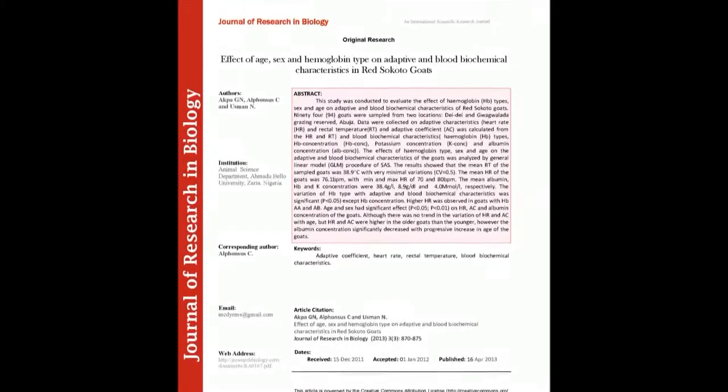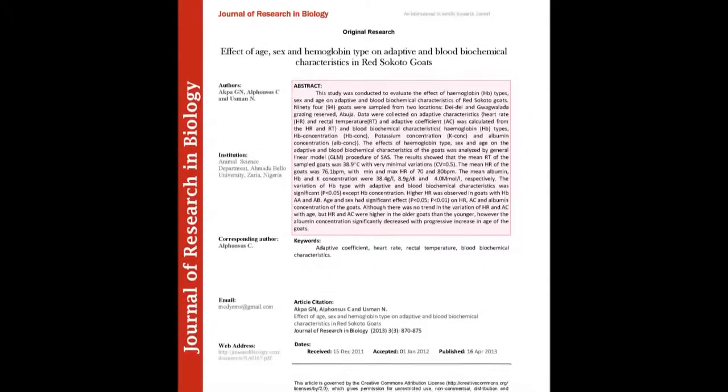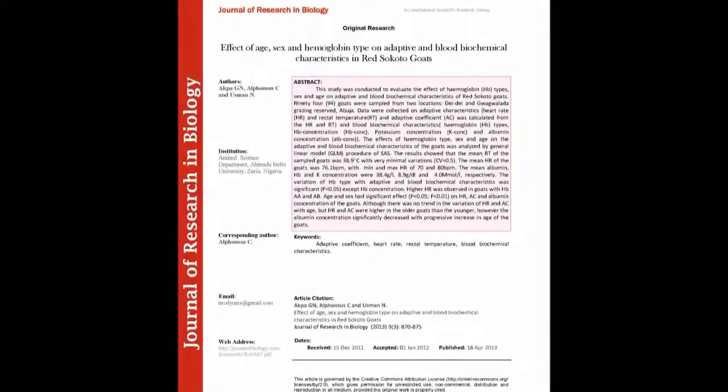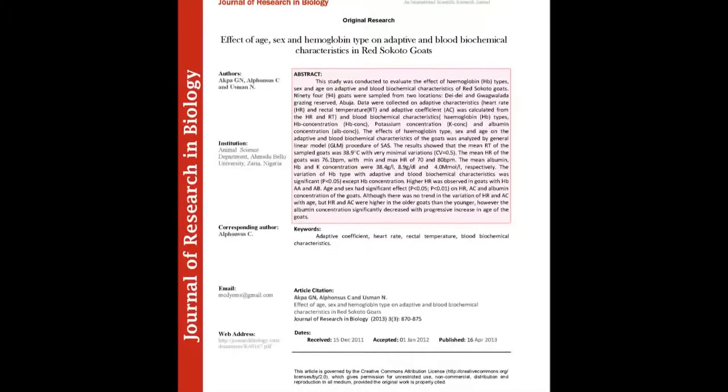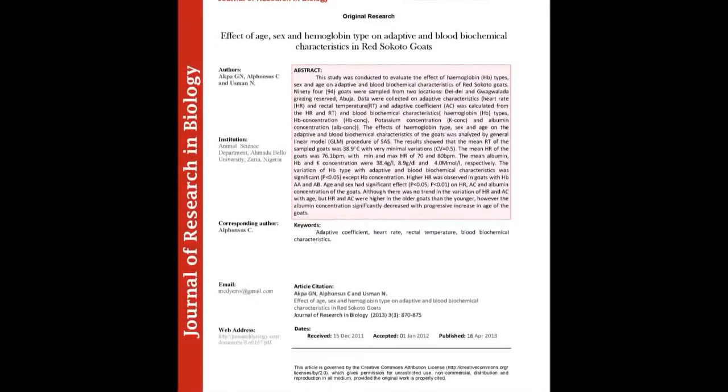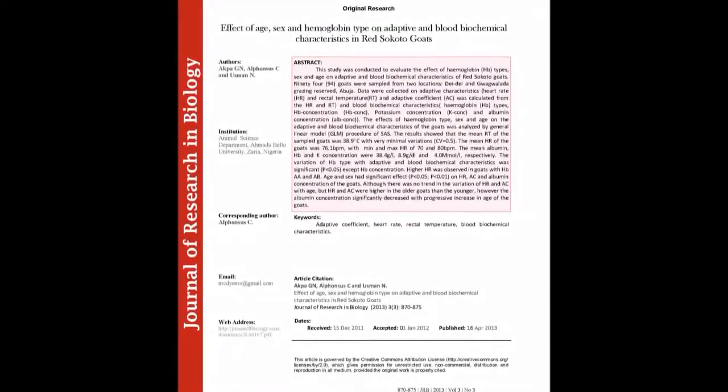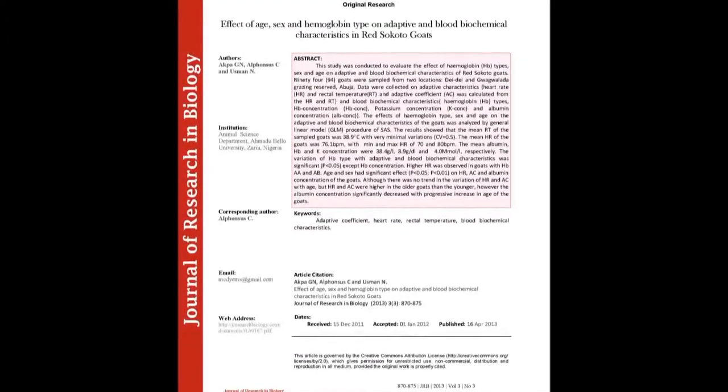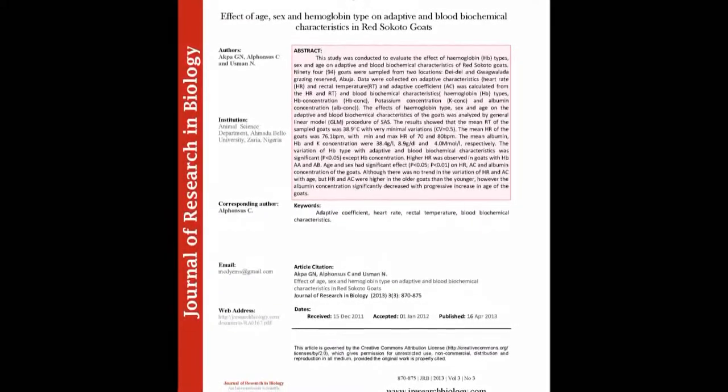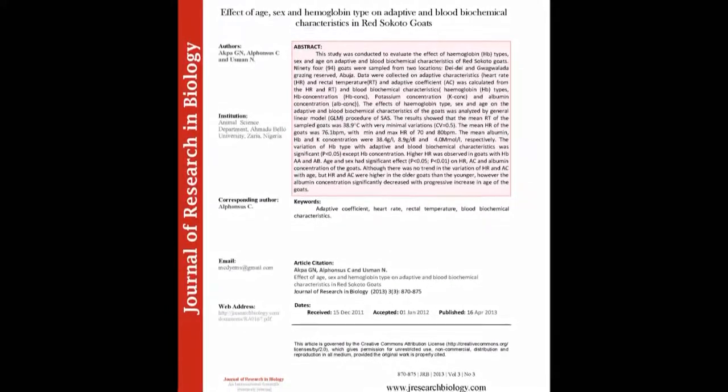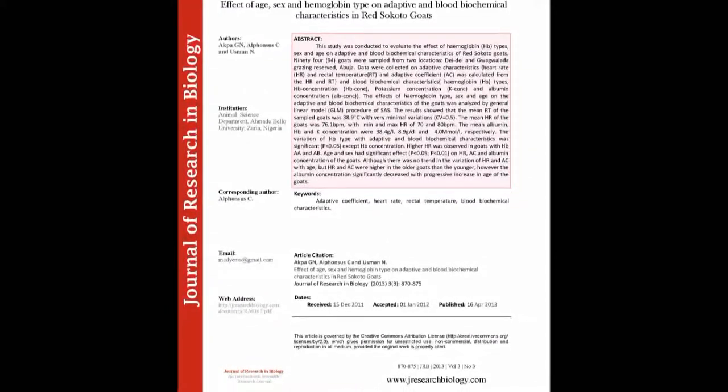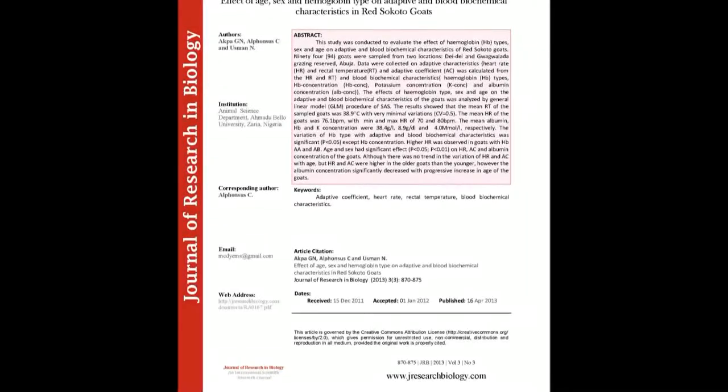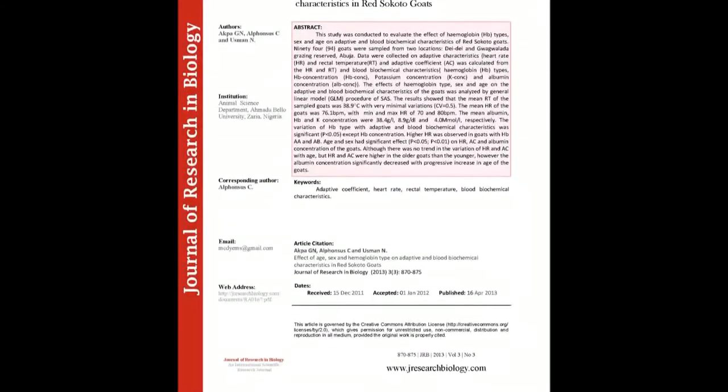The summary of this article goes as follows. This study was conducted to evaluate the effect of hemoglobin HB types, sex and age on adaptive and blood biochemical characteristics of Red Sokoto Goats. 94 goats were sampled from two locations: Dede and Gwagwalata Grazing Reserve, Nabooj.